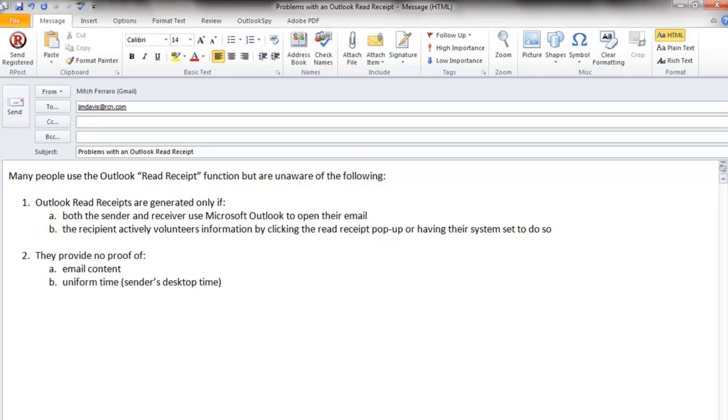Second, the Read Receipt does not prove content of the message or attachments, and the time that's located on the Outlook Read Receipt is the sender's desktop time. It's not a uniform time.